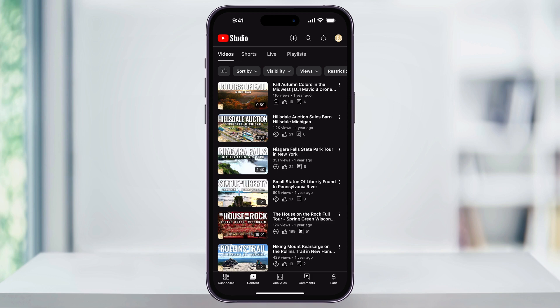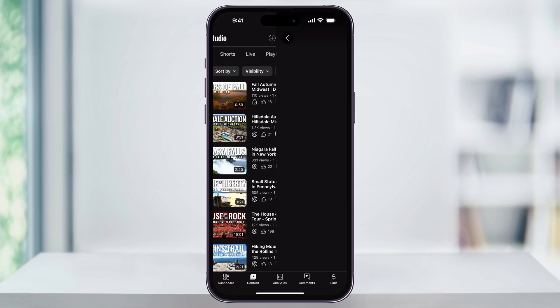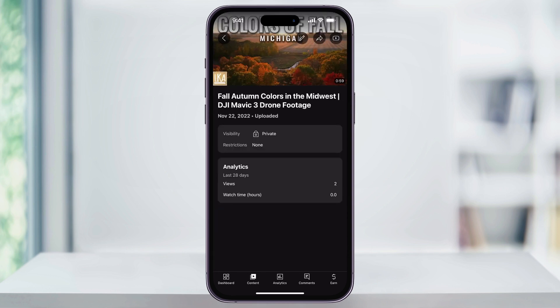Find the video that's currently set to private or unlisted. The top one here, 'Colors of Fall,' you'll see that it has a lock symbol underneath the title, letting me know that this one was set to private. Go ahead and choose that video, and here next to visibility, we can confirm that it's set to private.